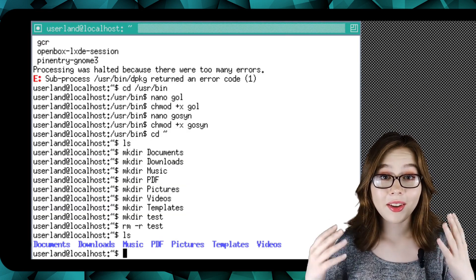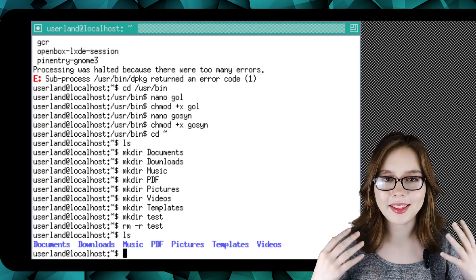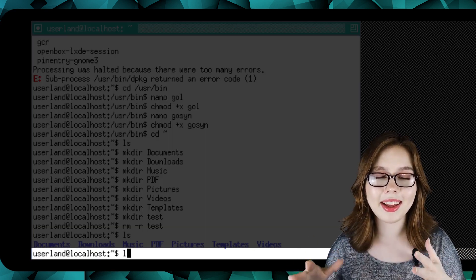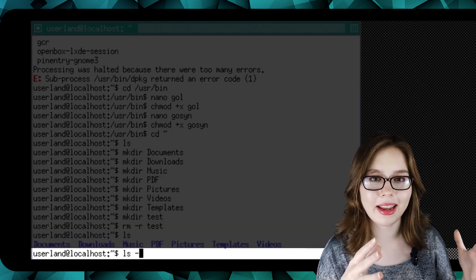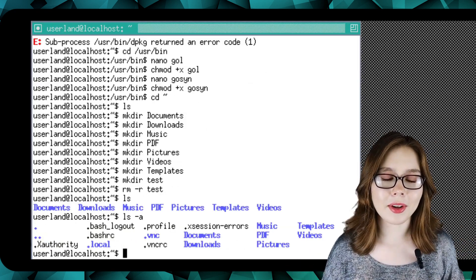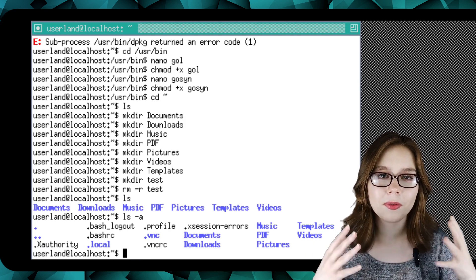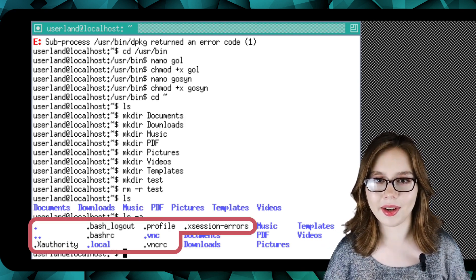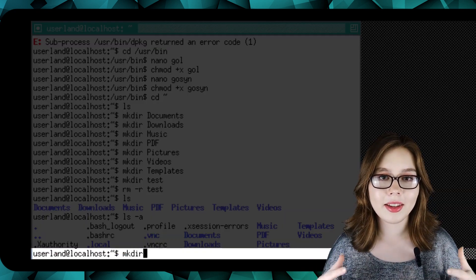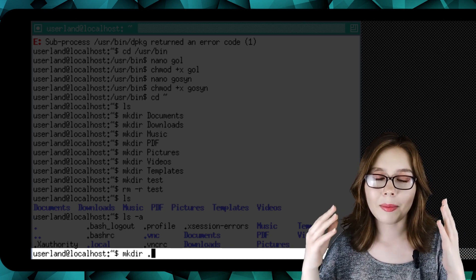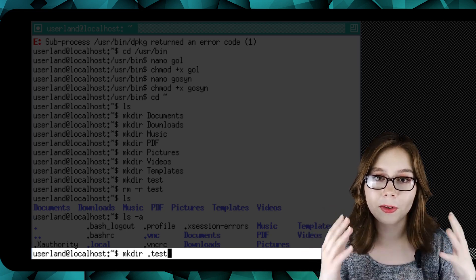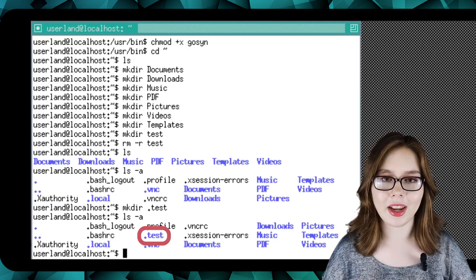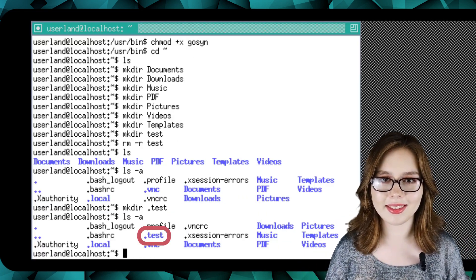To see all the files and folders including the hidden ones, we can do 'ls -a'. Hidden files are just files and folders that start with a dot in their name. So if we accidentally start the name of a file or folder with a dot, 'ls -a' will list it.